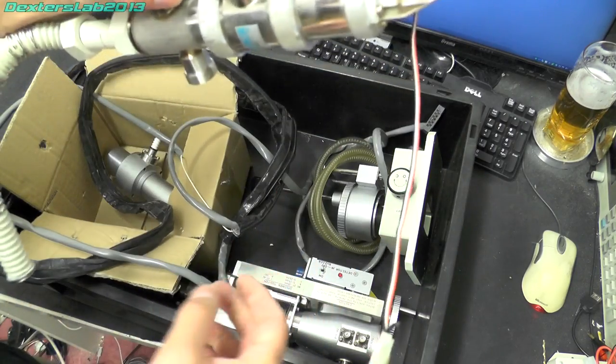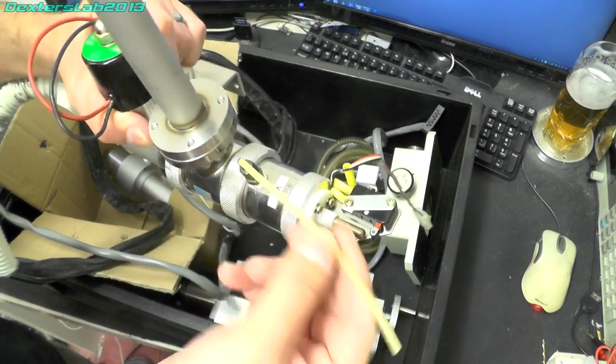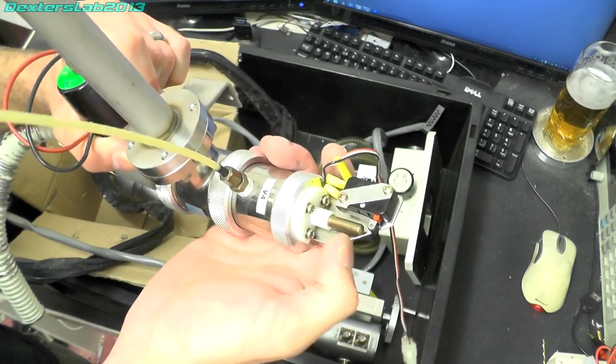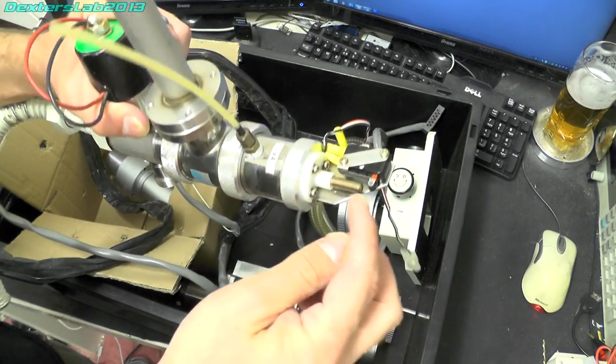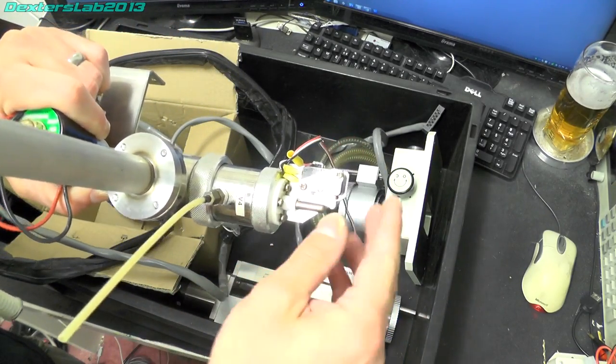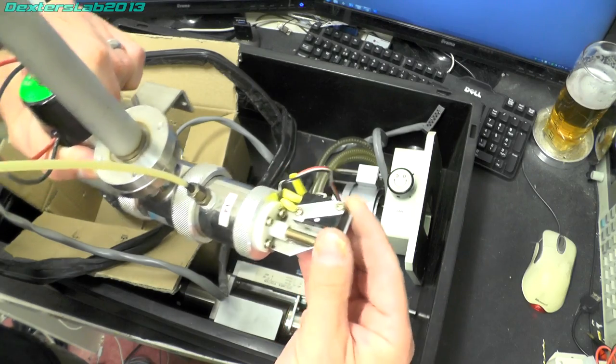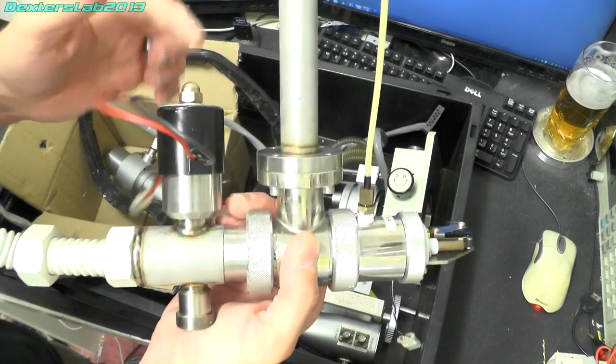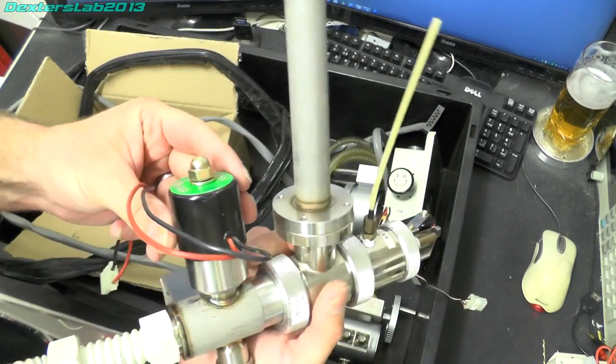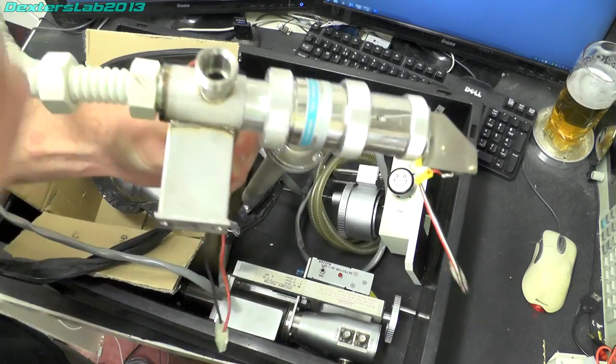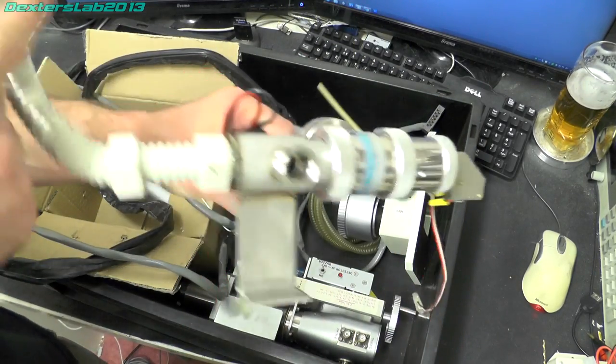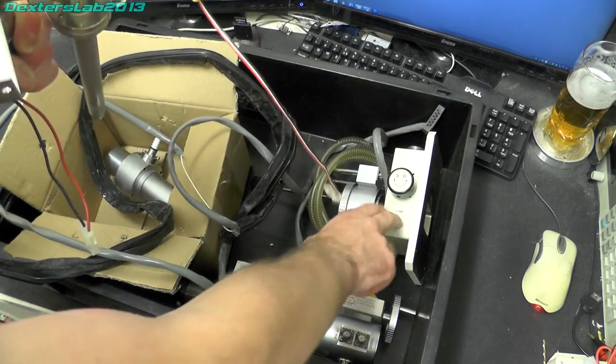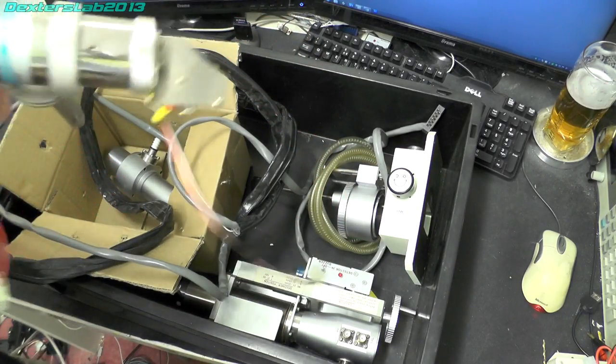So it looks like we've just got a pneumatically operated valve here, looks like that pin moves upwards and we've got a micro switch there for feedback. And there's another solenoid valve just in there and this pipe here comes from the actual exchange chamber.